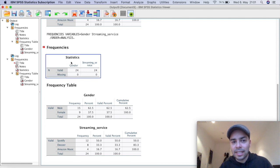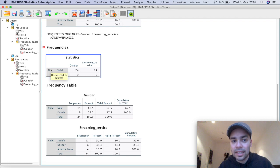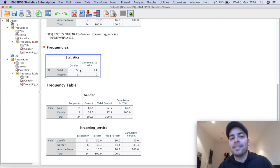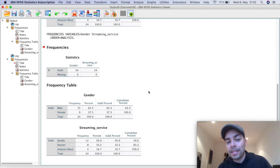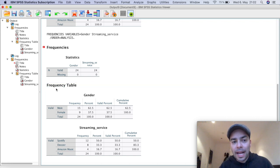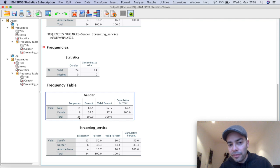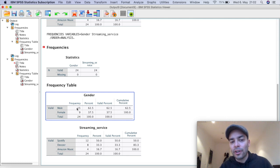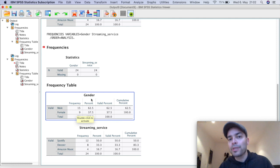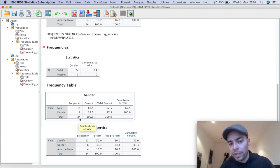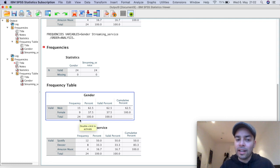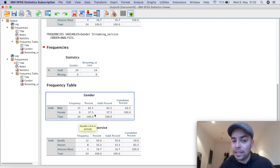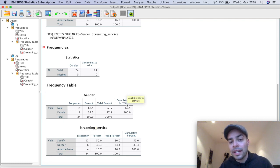So we have first the statistics. So it gives us here the n value, which is the sample size. So I have 24 respondents that answer the question for gender, 24 that answer for the streaming service. And I have no missing values. Here in the bottom, I have the frequency table. So the frequency for gender. So out of these 24 respondents, 15 are male and nine are female. These are the total value, the total count. Then SPSS will give me the actual percentage. So out of these 24, 15 are 62.5%. These nine out of 24 are 37.5%. It's also going to give me the valid percentage and the cumulative.